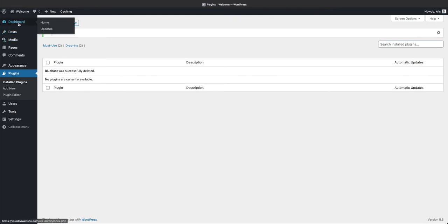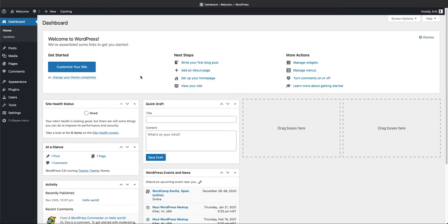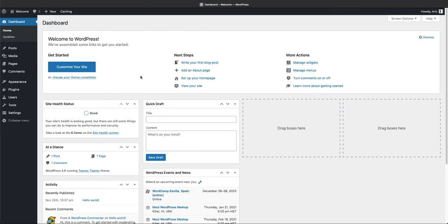And when we go back to our dashboard, it's a vanilla, plain WordPress install.